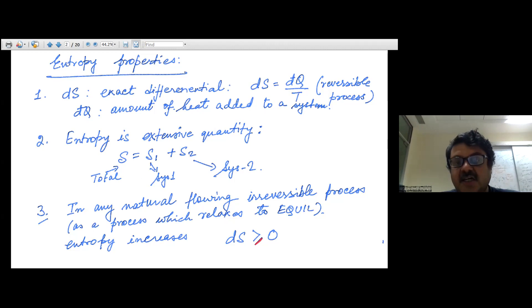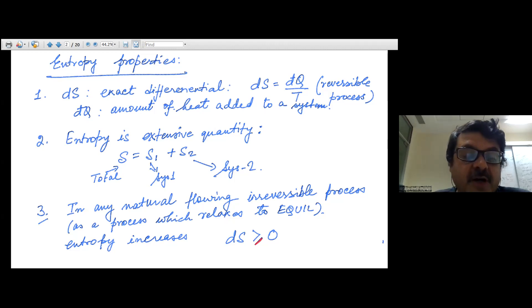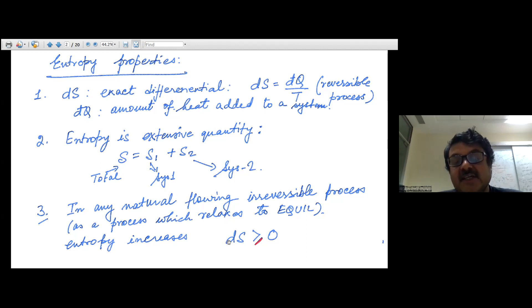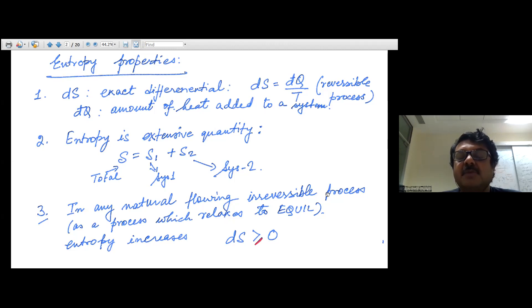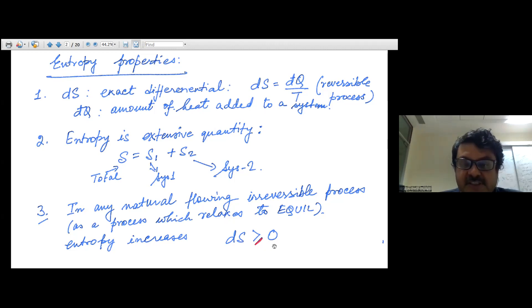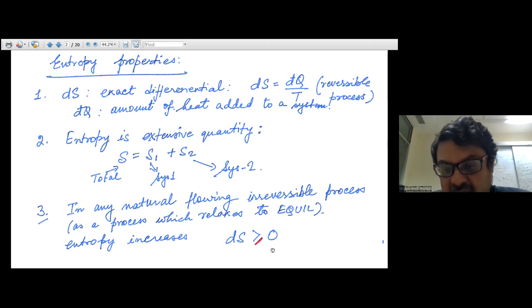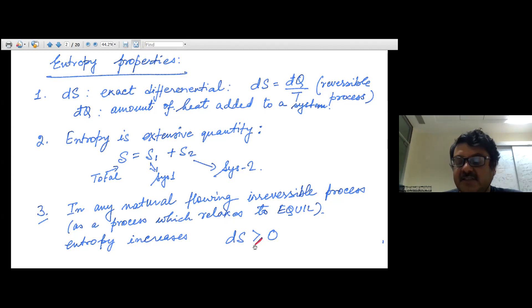Moreover, in any naturally occurring process where you change external conditions so the system relaxes to a new equilibrium — an irreversible process — entropy is going to increase. We write dS ≥ 0, but in any irreversible process where an isolated system relaxes to a new equilibrium state, entropy always increases. This is the general way the second law of thermodynamics is written.